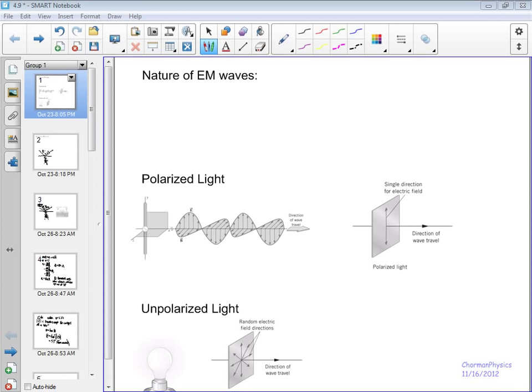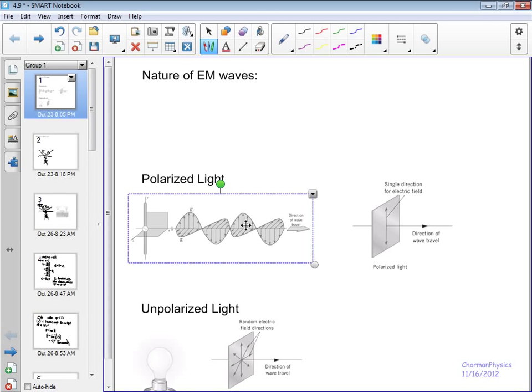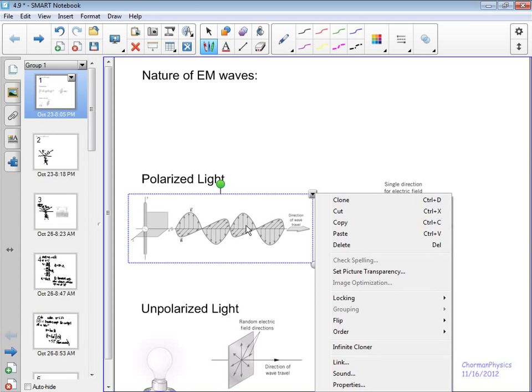Alright, let's talk about polarization. The first thing we should talk about is the nature of electromagnetic waves. They're produced by the oscillation of electric charge, and actually the best way to explain this is this image right here.